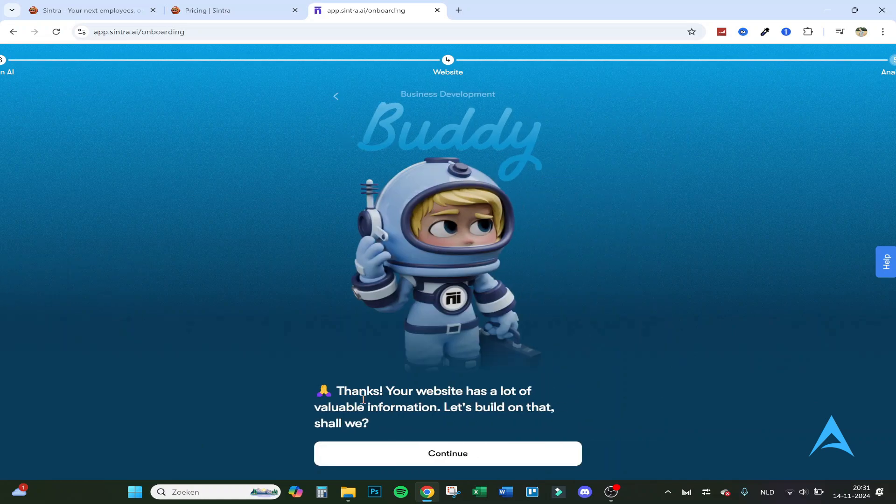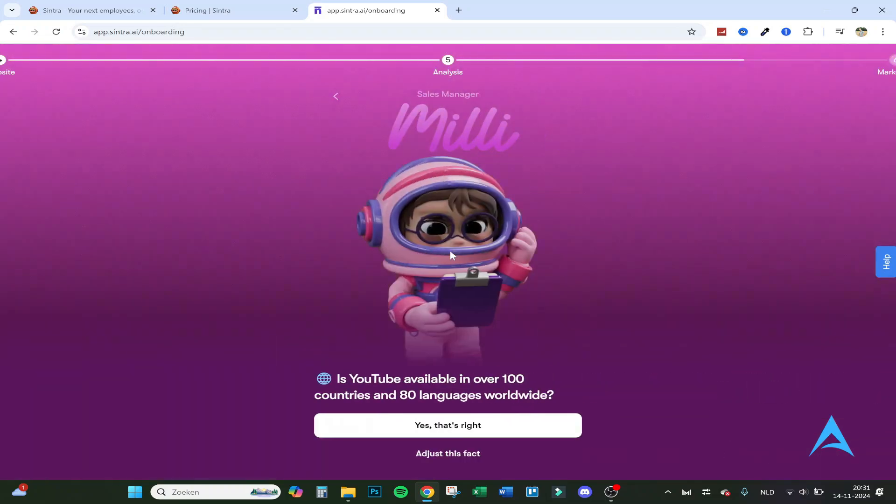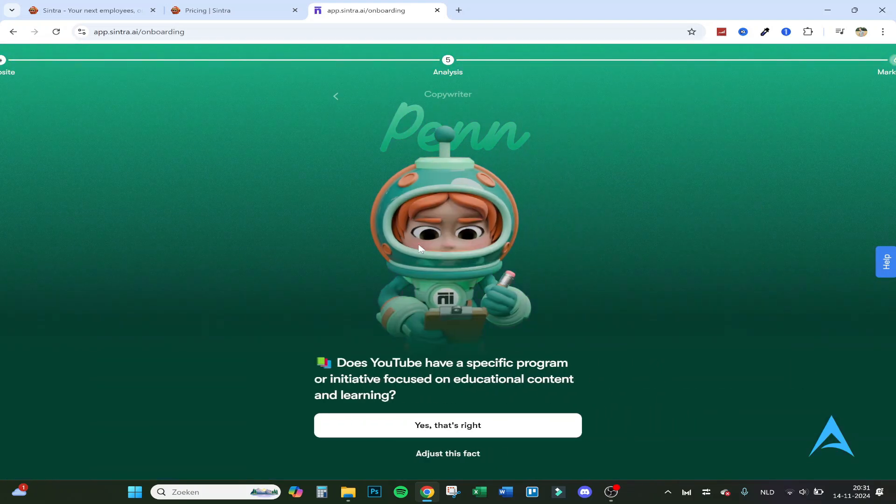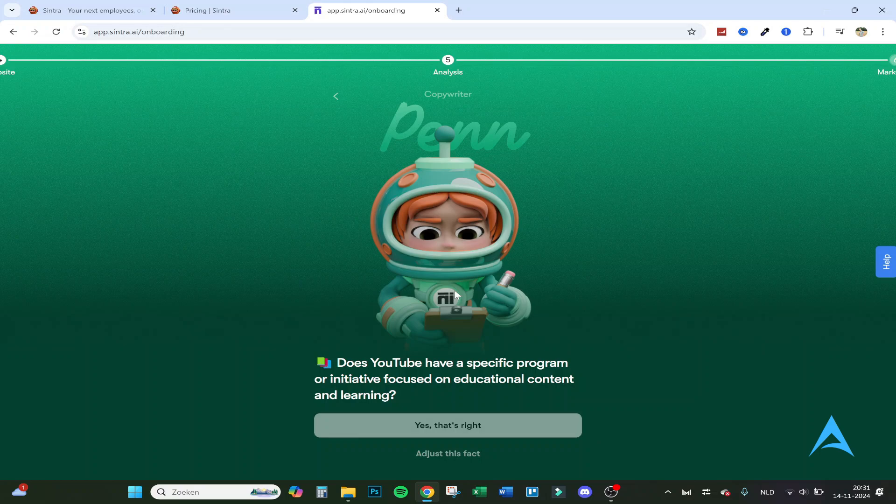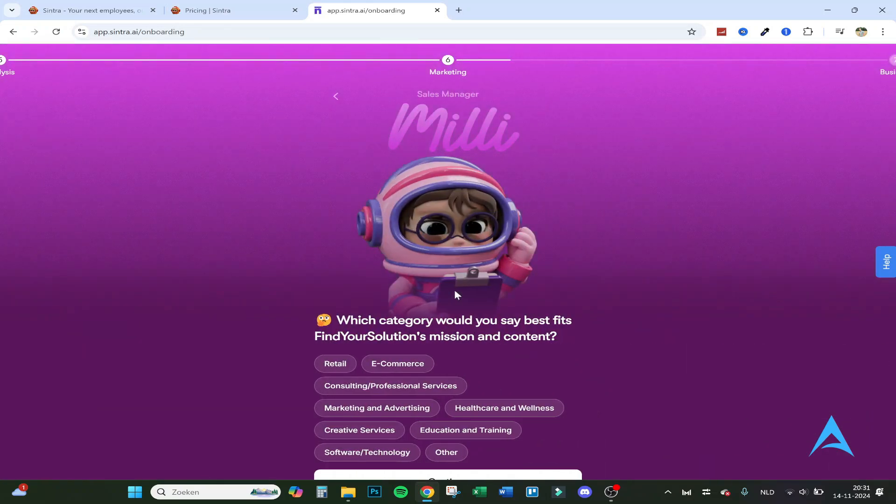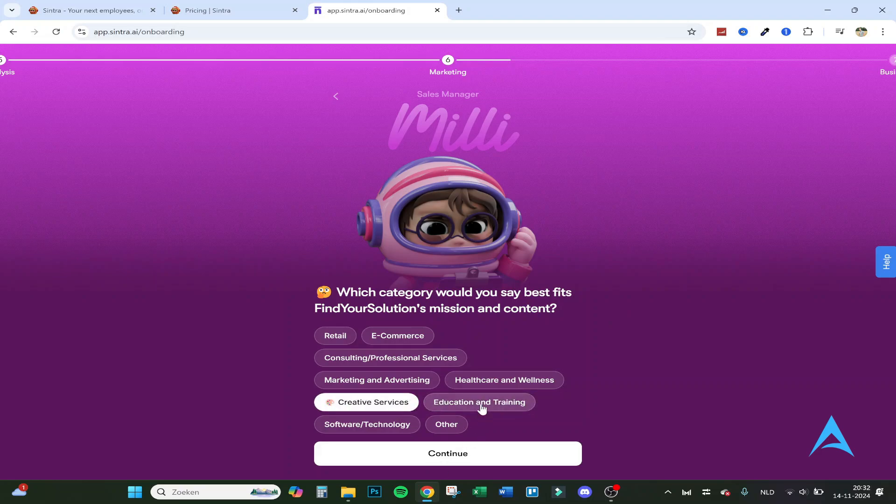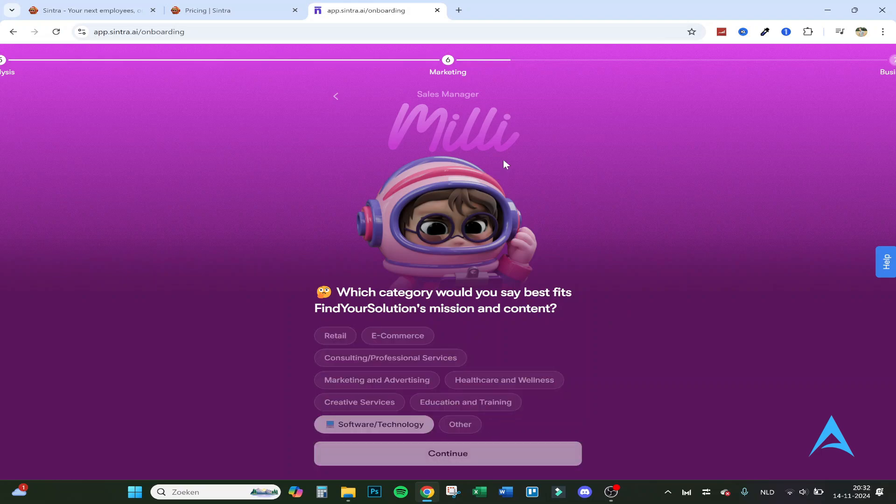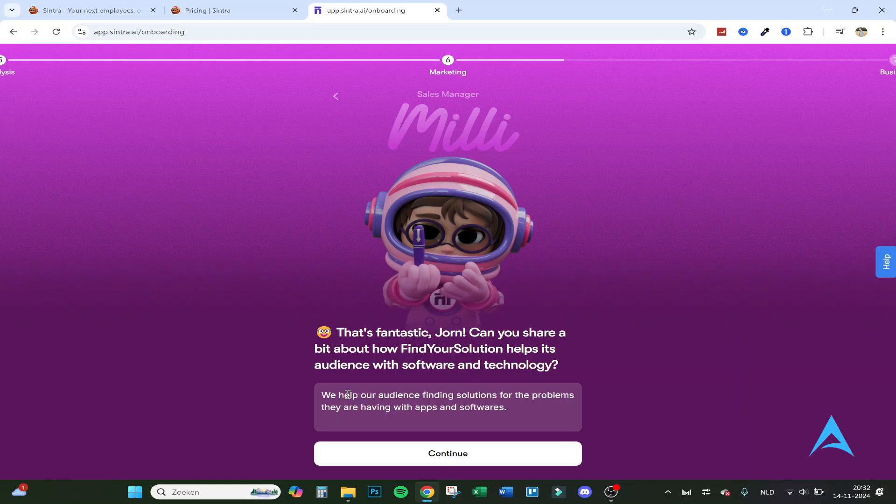As you can see, the website is added. Buddy is doing his job. Your website has a lot of valuable information. Let's build on that, shall we? Does YouTube offer a dedicated space or studio for creators to produce high quality video content? Yes, that's true. Is YouTube available in over 100 countries and 80 languages worldwide? Yes, I think it is. Does YouTube have a specific program or initiative focused on educational content and learning? Yes, that's my channel about for example. Which category would you say best fits find your solution mission and content? Let's go for software and technology because we review apps.